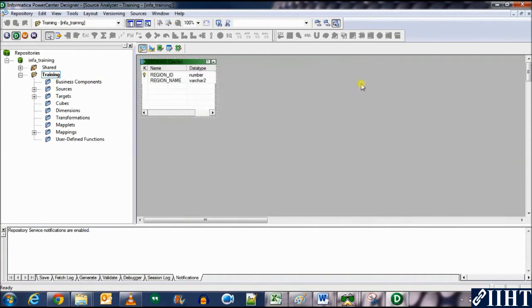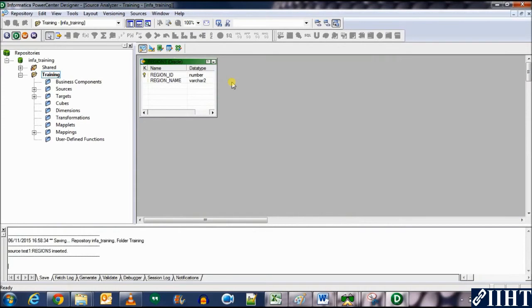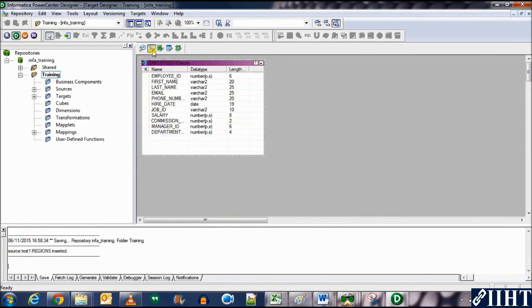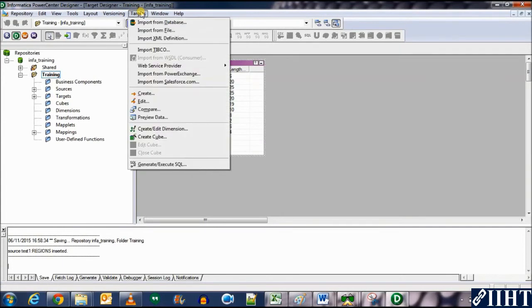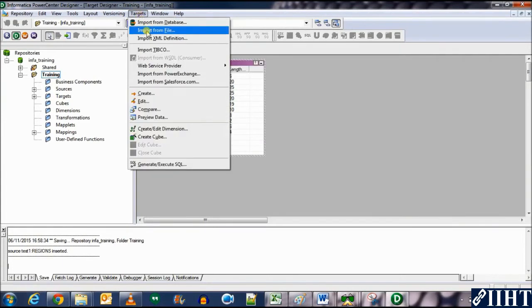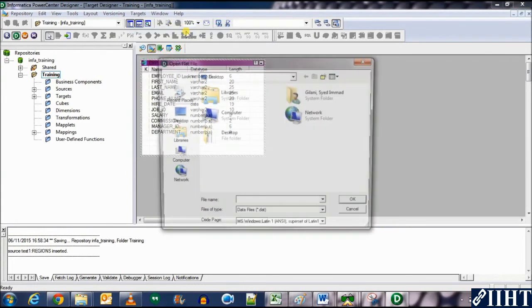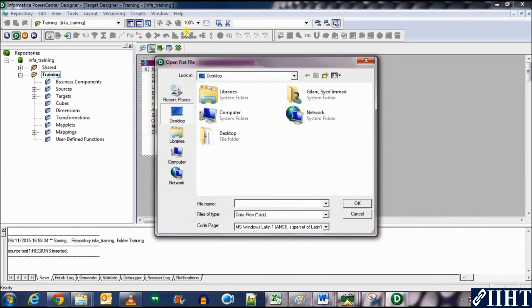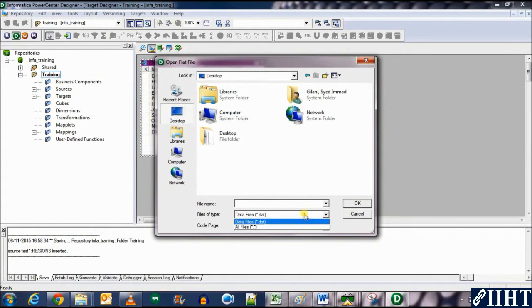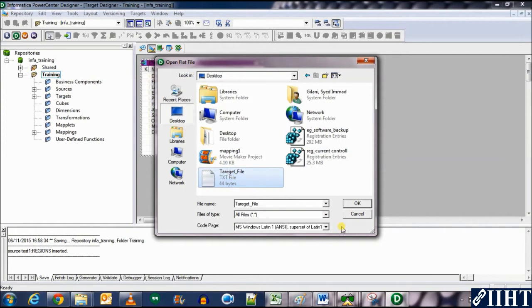OK, expand this, expand the tables, and click on regions and click OK. The regions table has been imported as a source now. Now we need to import the target file that we created. So let's go to the target designer targets. Now we're importing from a file, so click on import from file. Here we'll select the file that we created. Select all file types. OK, target file. Click on this, click OK.